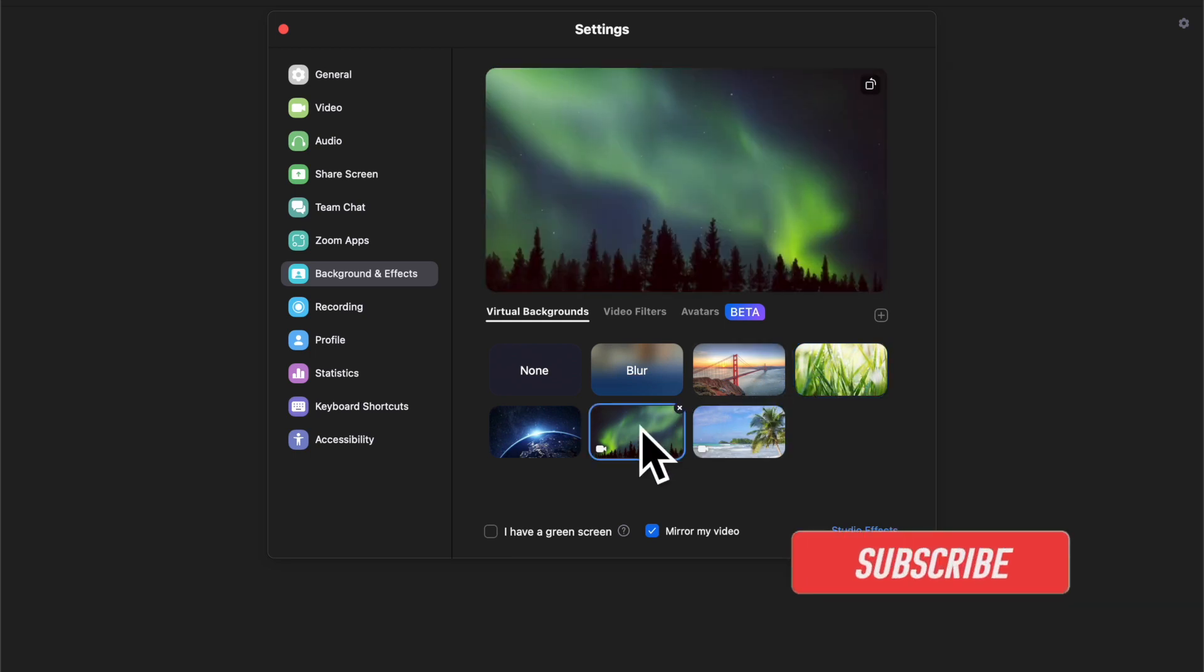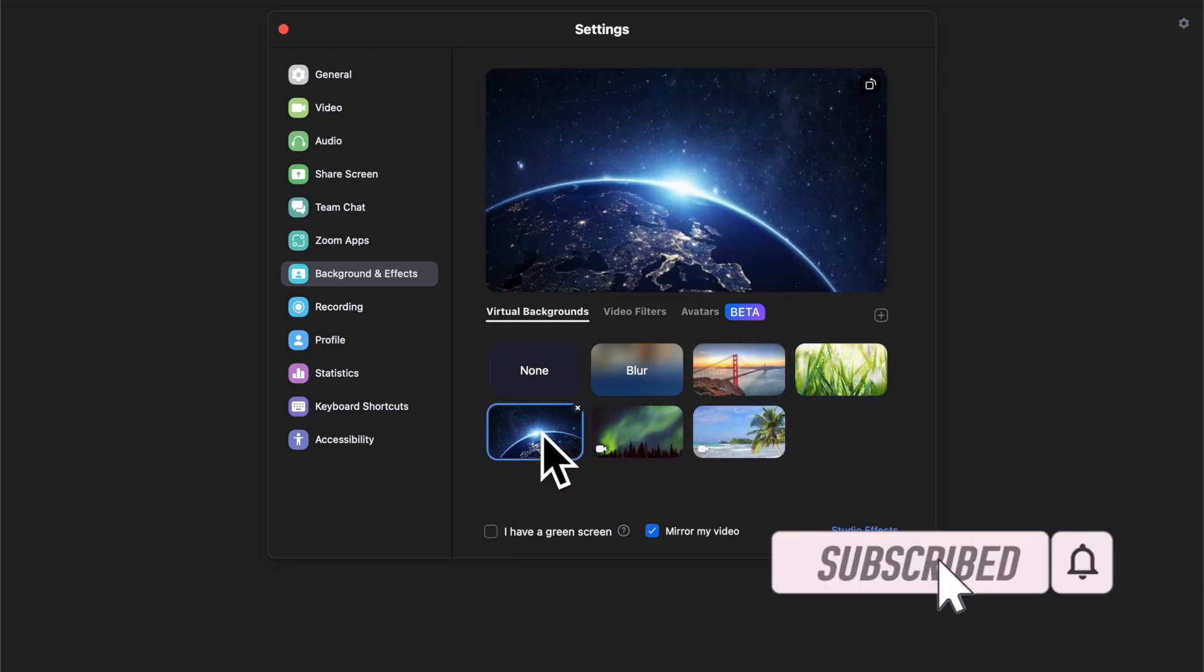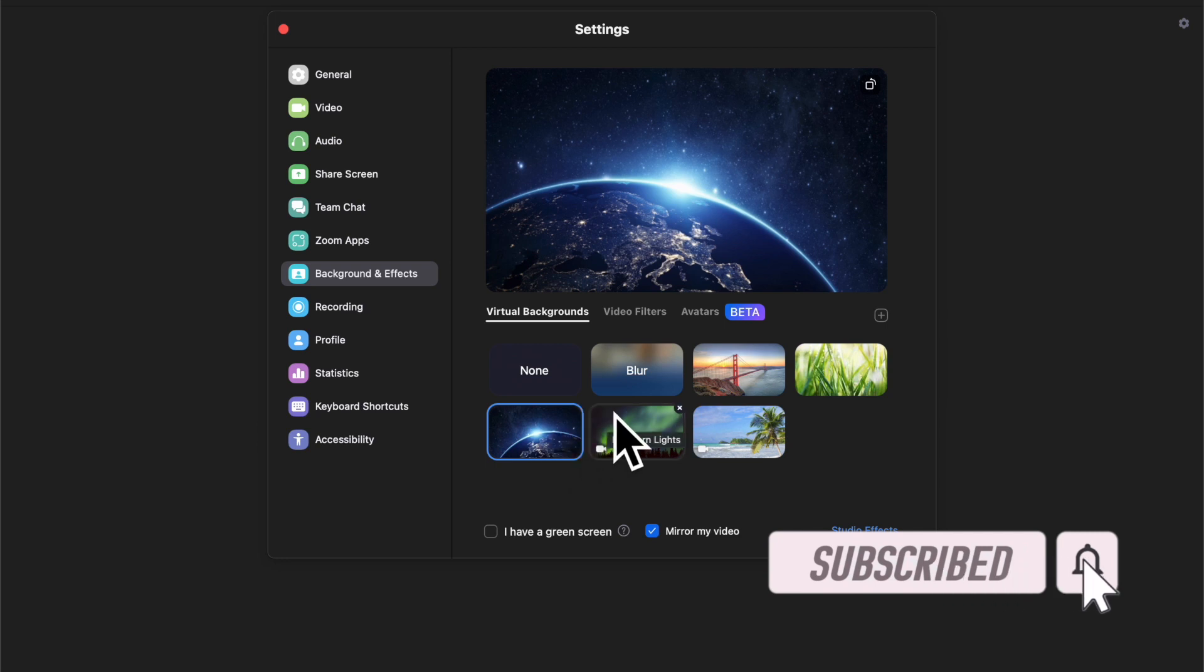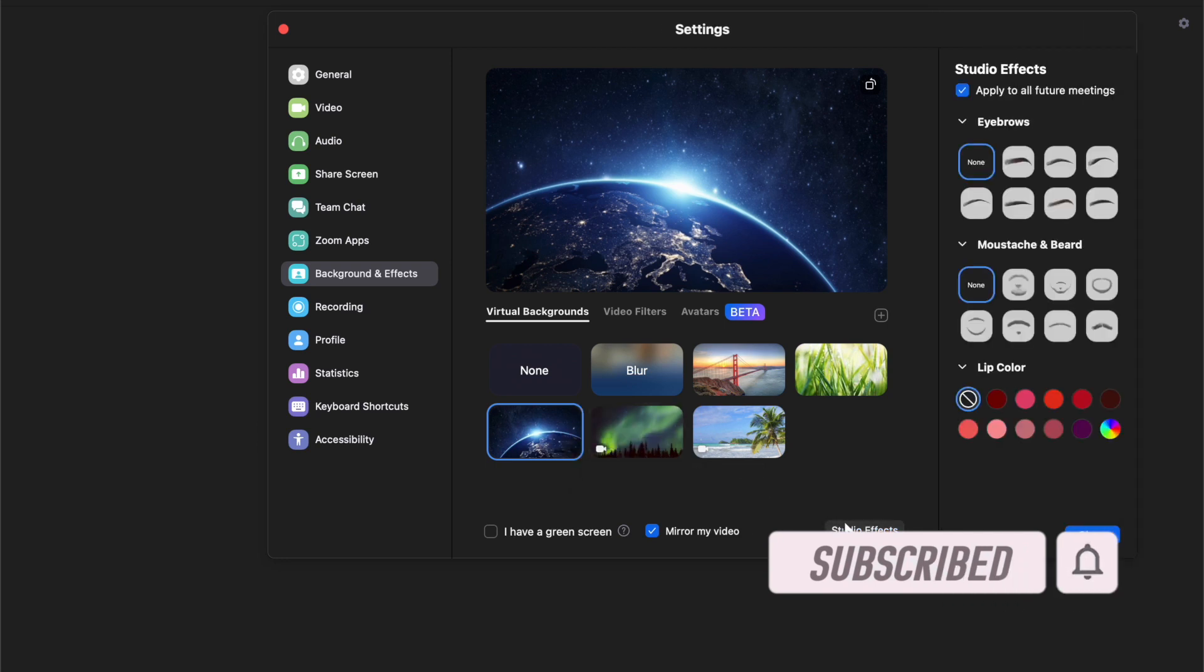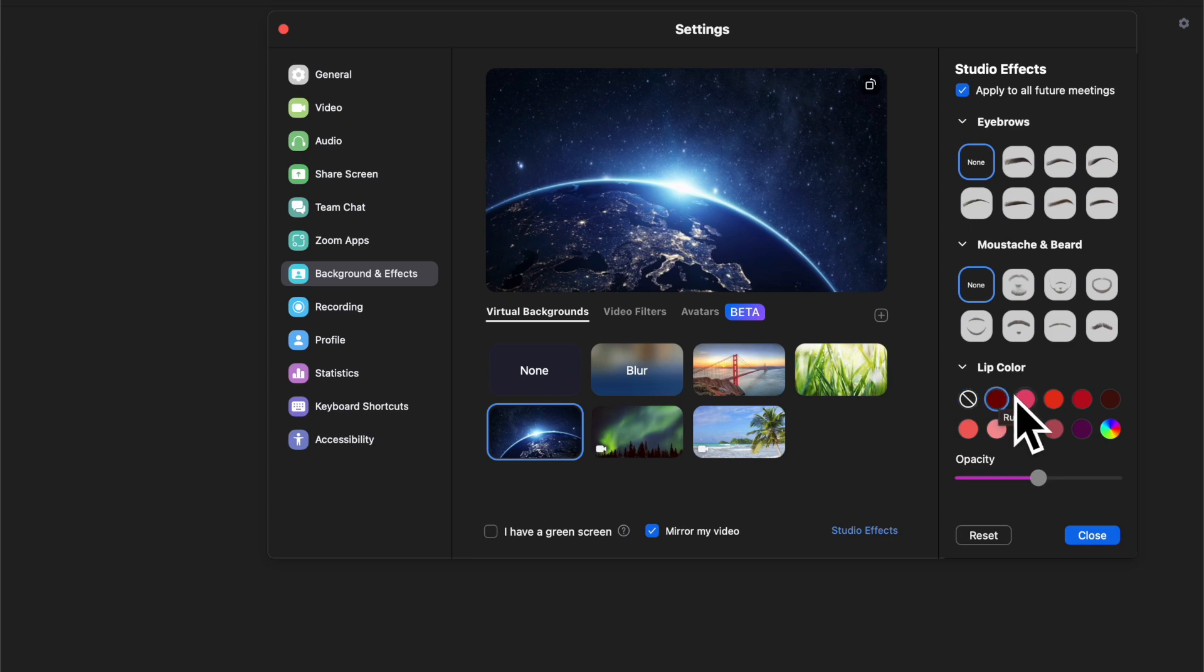Before getting started, make sure you have subscribed to our YouTube channel and hit the bell icon so that you won't miss any update from 360 Reader.